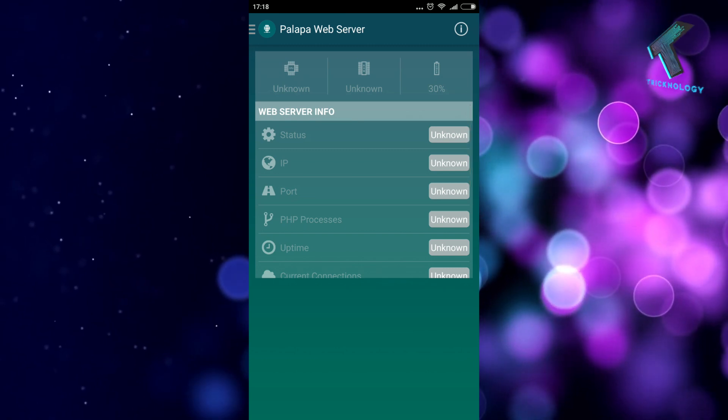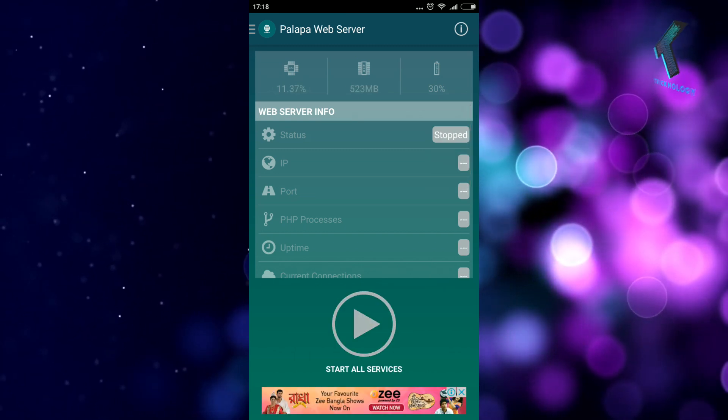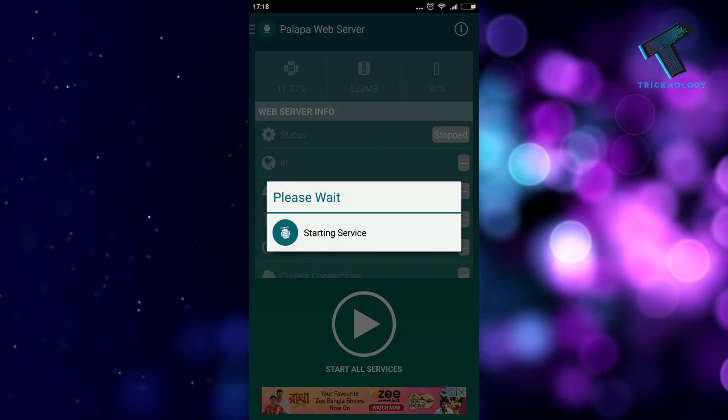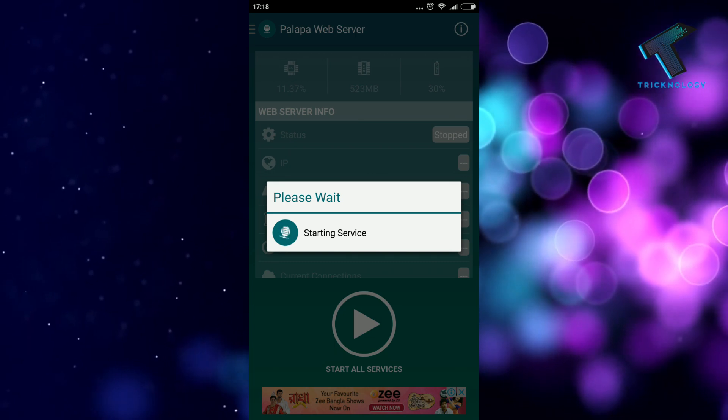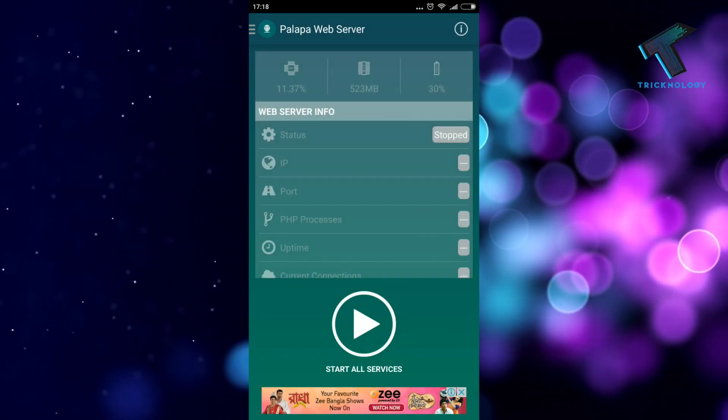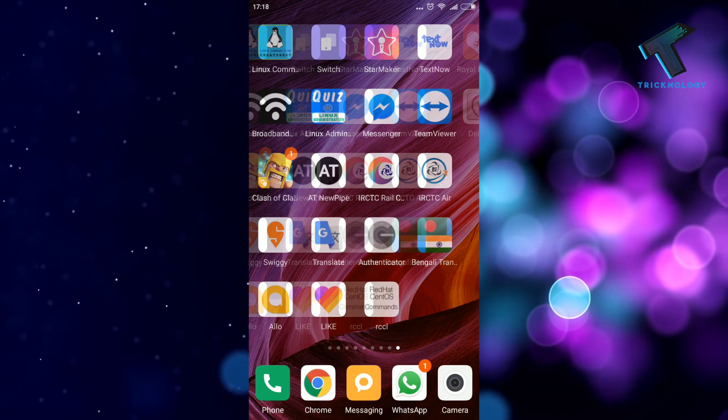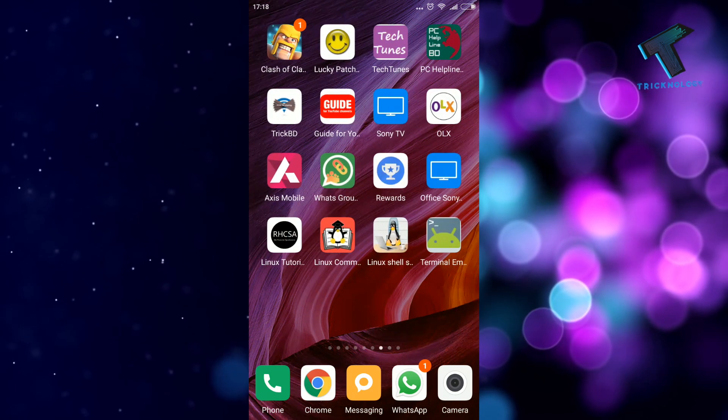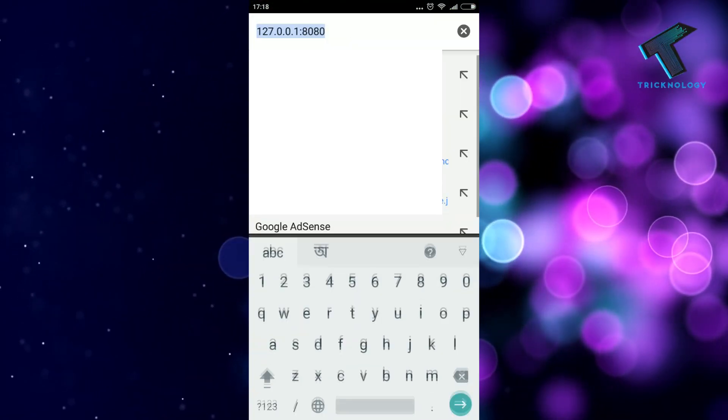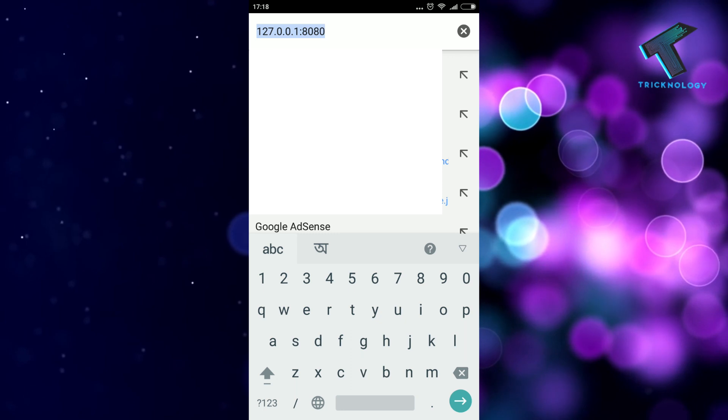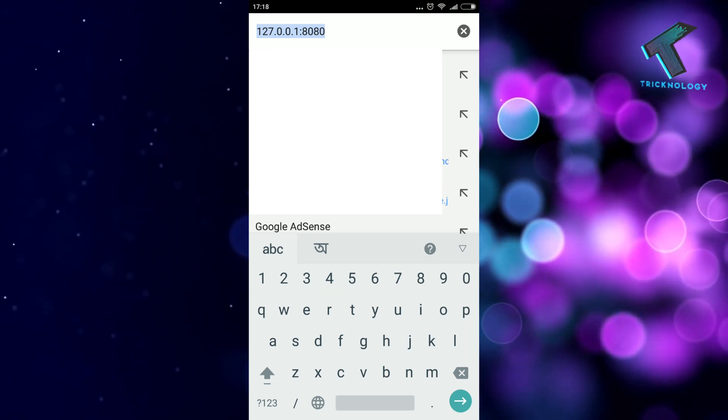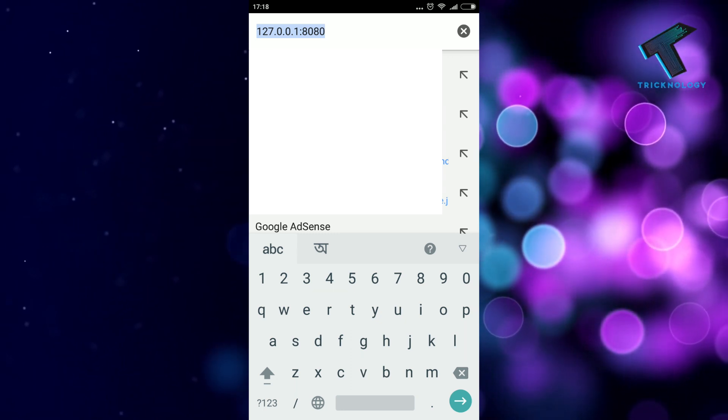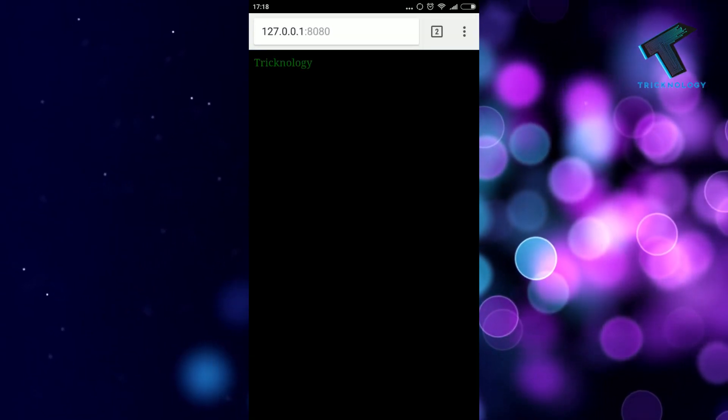After that you need to click on Start All Services. Now it's started, so minimize it, open your browser, and type 127.0.0.1:8080.